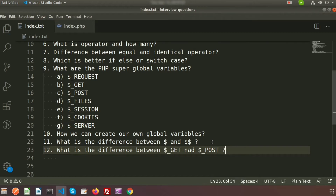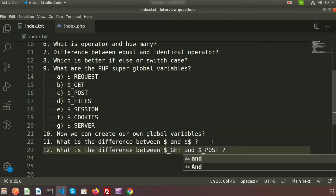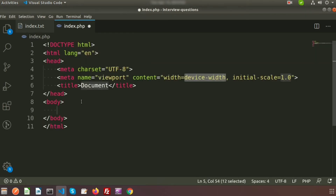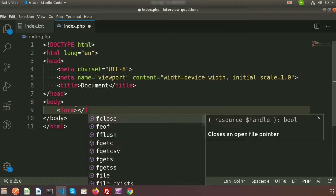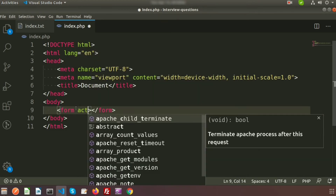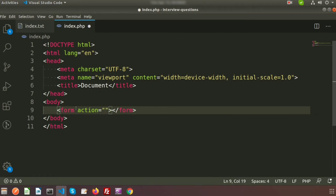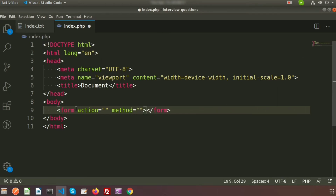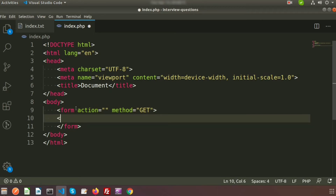This is a very common question any interviewer can ask at a fresher level. Before understanding these things, we need to create a form, because $_GET and $_POST are basically used in forms. So just create a form with an action and a method — you can write method as GET or POST.